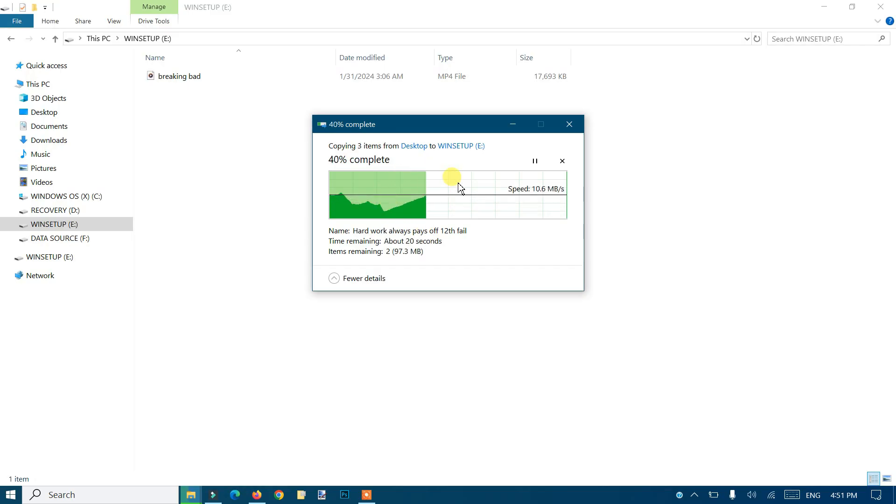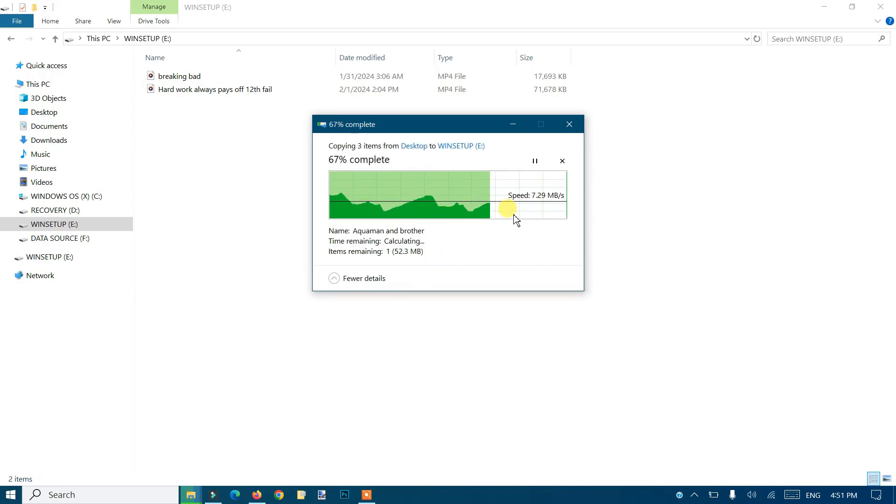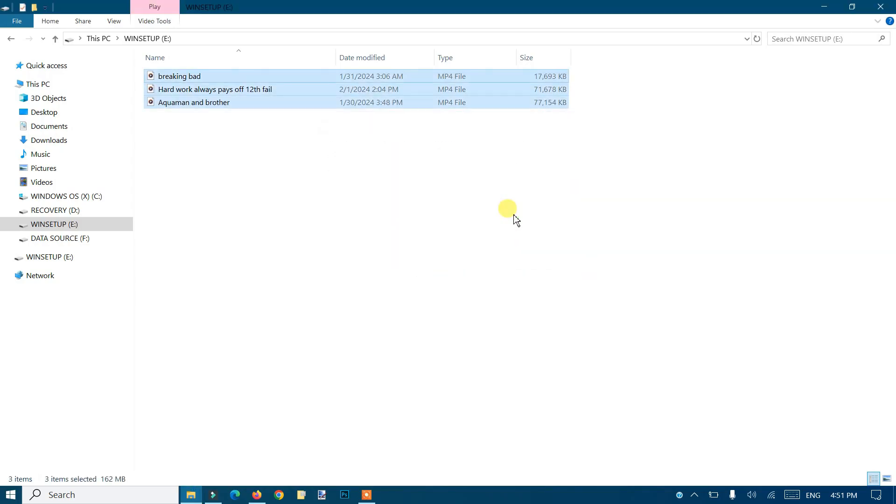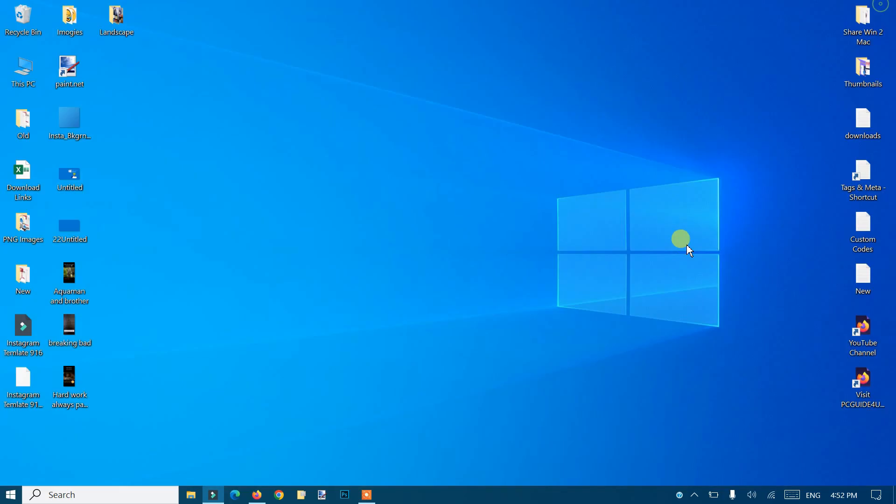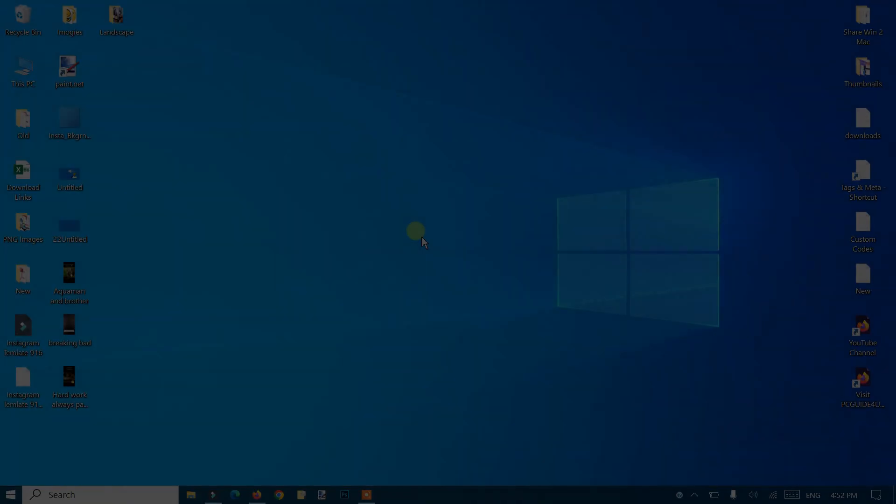This will take a few seconds. Let's get back to the TV. Let me eject the pen drive, and we'll see you on the television.